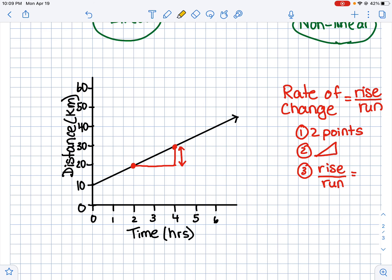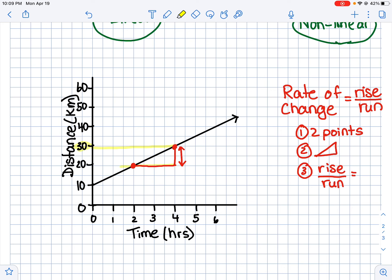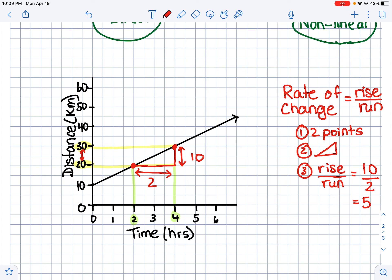The rise is the vertical distance — tracing along the y-axis, it goes from 20 up to 30, so the rise is 10 kilometers. The run is the horizontal bottom of the triangle — it starts at 2 and goes over to 4, so the run is 2 hours. Dividing: 10 divided by 2 equals 5. So the rate of change is 5 kilometers per hour, meaning this person is traveling 5 kilometers every hour. That's what the rate of change tells us.